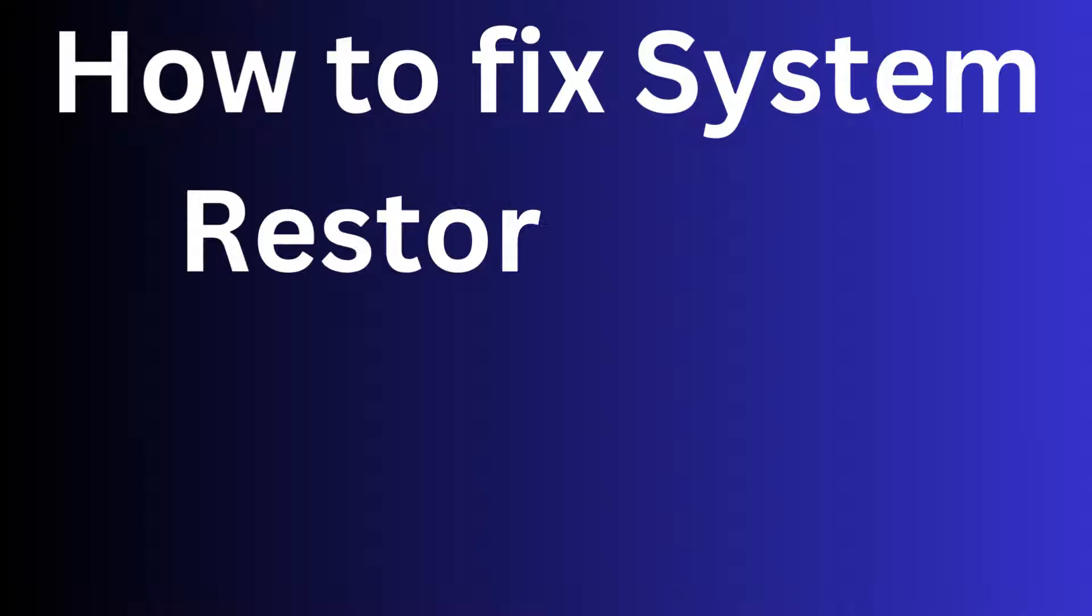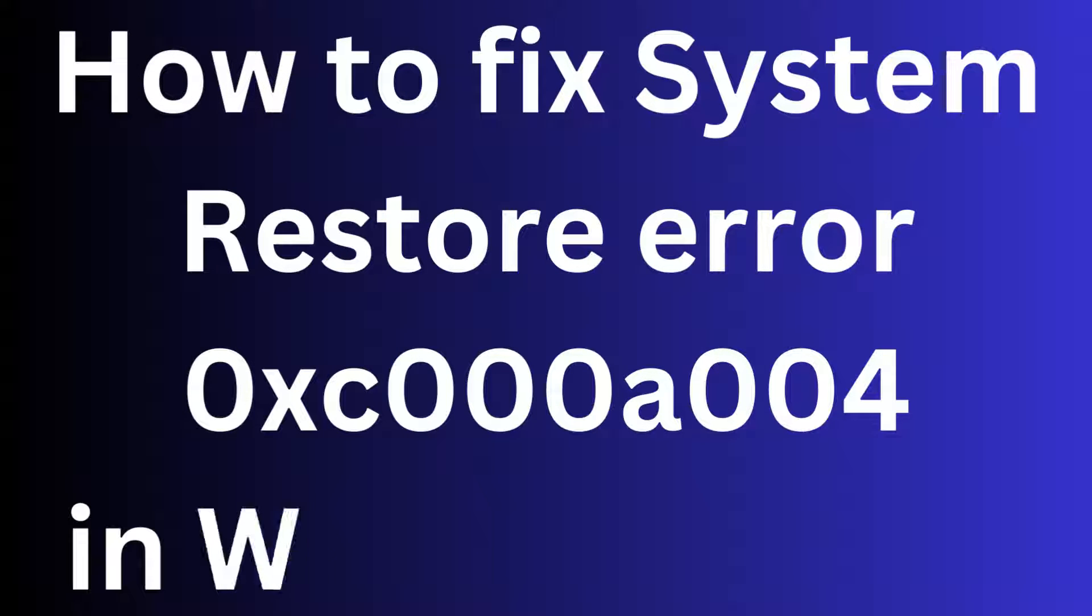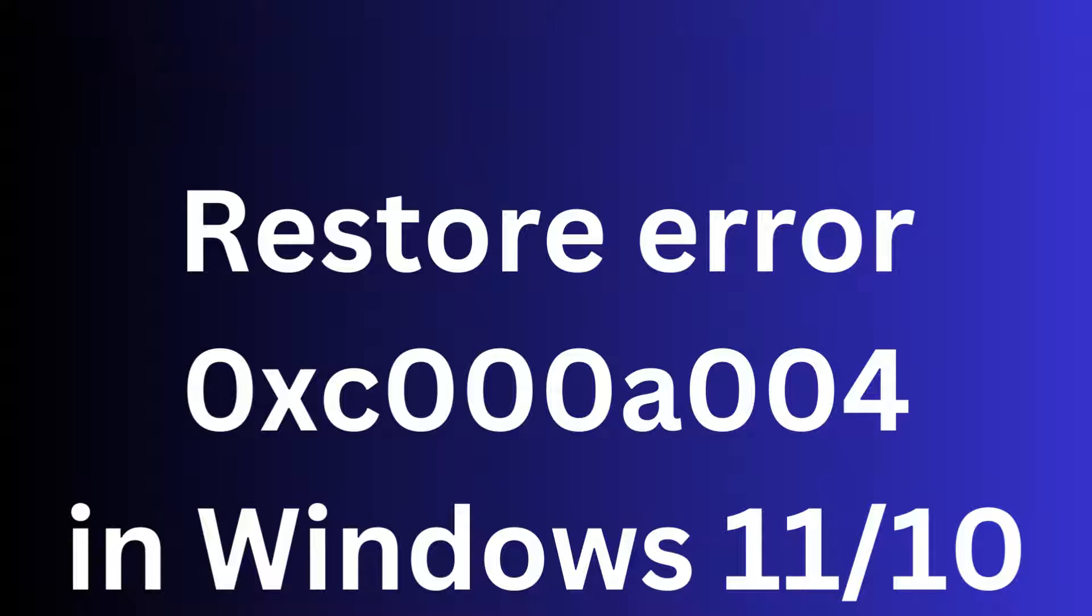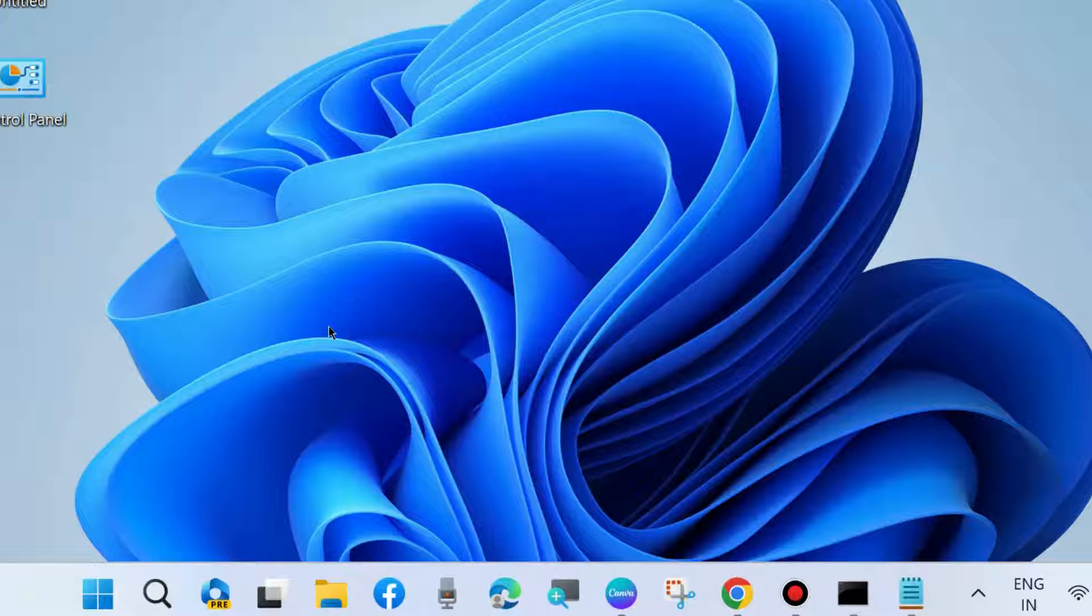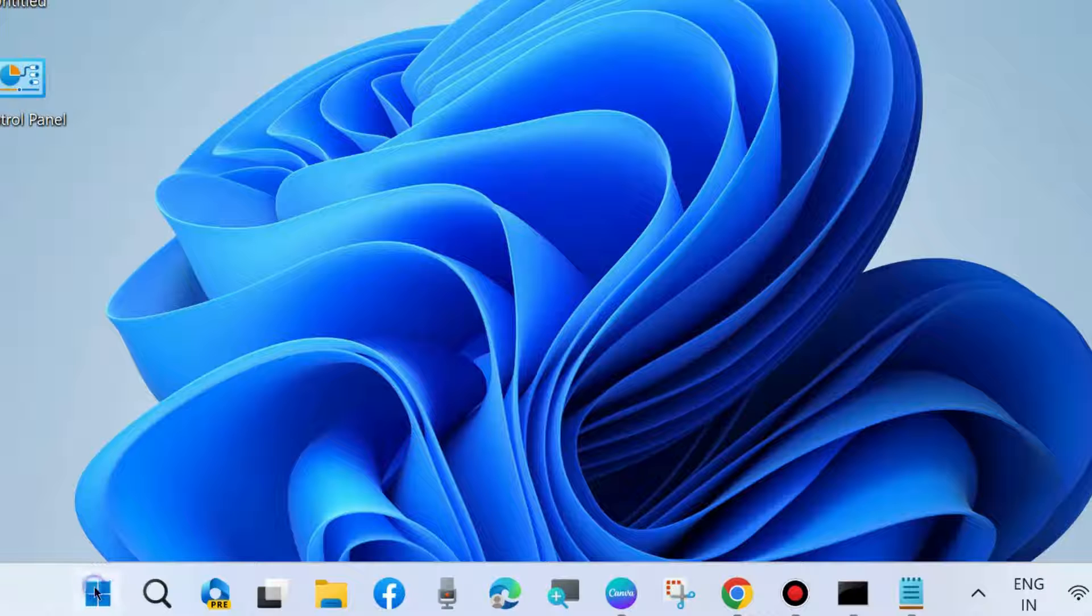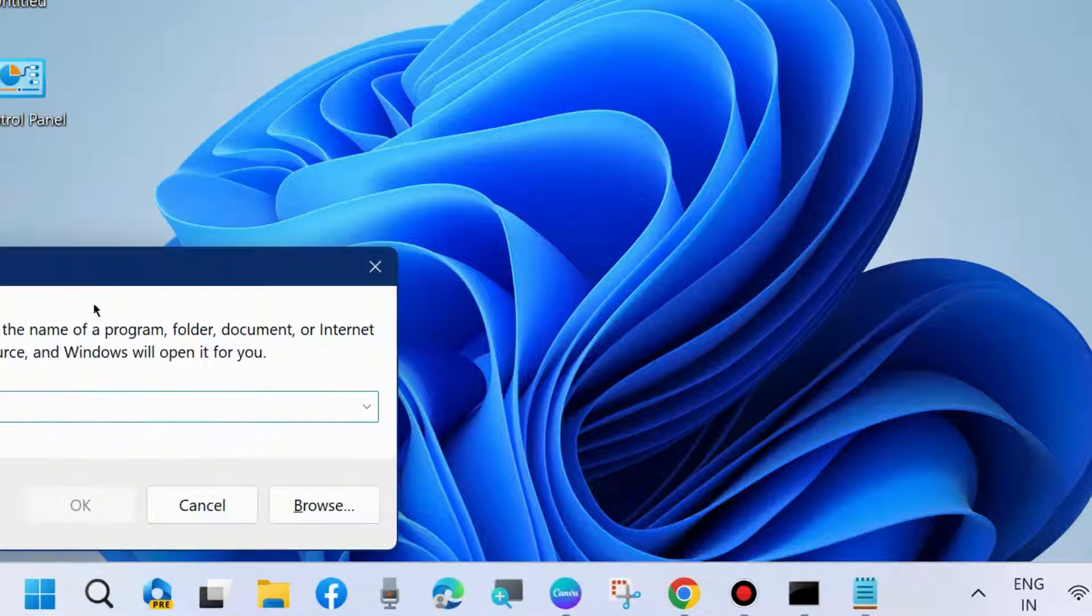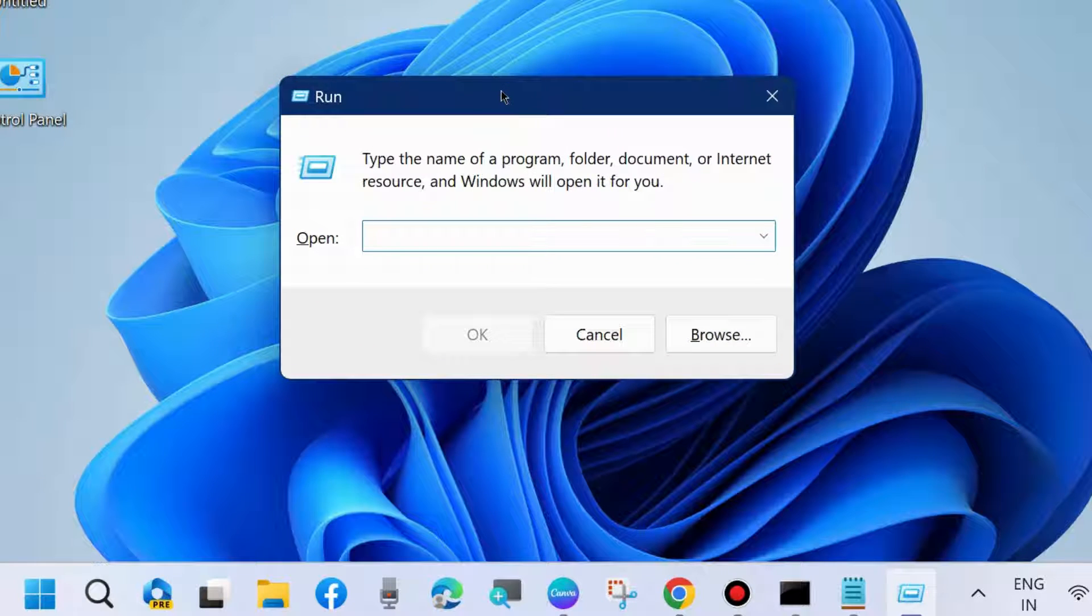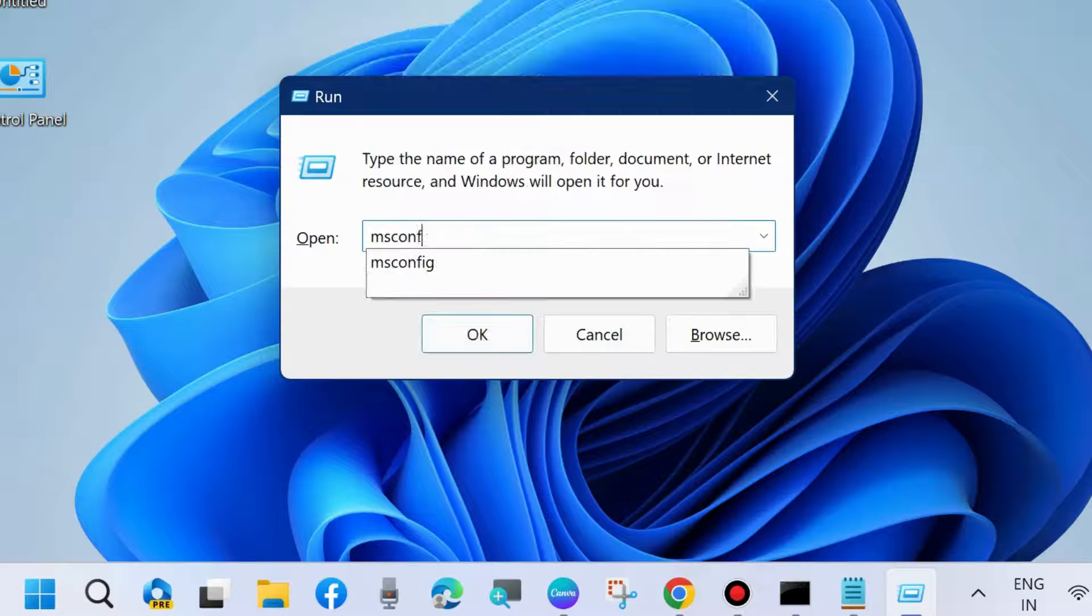How to fix system restore error 0xc000a004 in Windows 11 and Windows 10. Sometimes system restore will not work in your system. To fix this issue, go to the Run command box by pressing Win+R shortcut key.